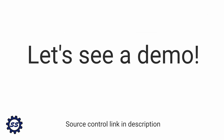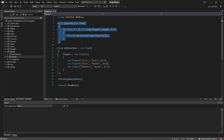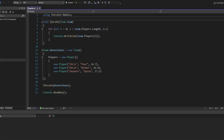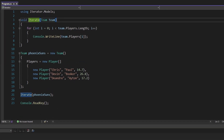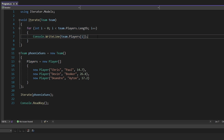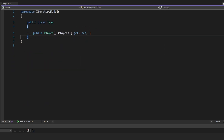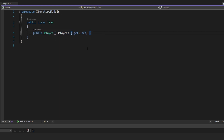In this demo, we are going to leverage the iterator pattern to traverse various different collections. Here I have this iterate function which takes in a team. A team has players that we iterate over in a for loop, and we simply write out each player on the team to the console. Digging into this, team simply has an array of players.